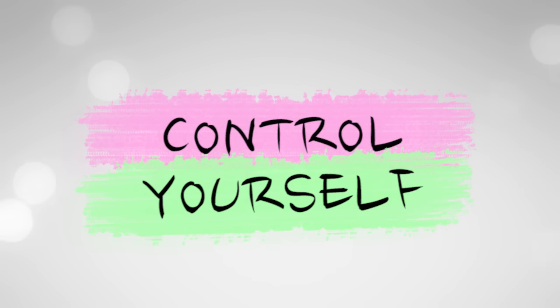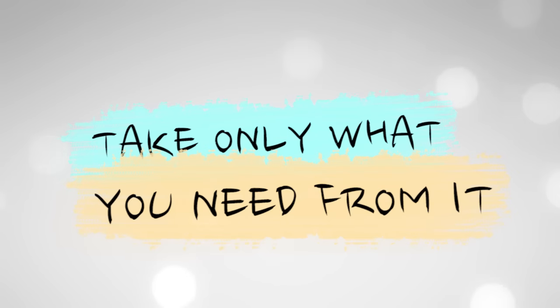Enjoy yourself, take only what you need from it.